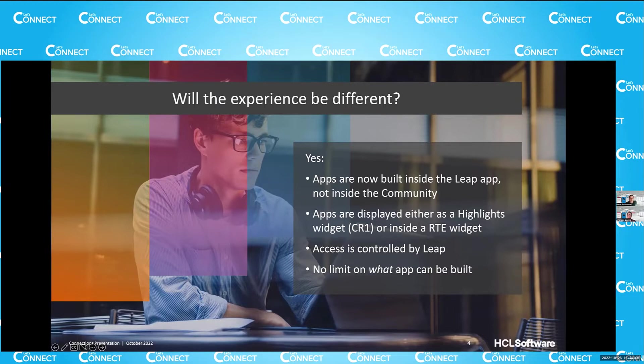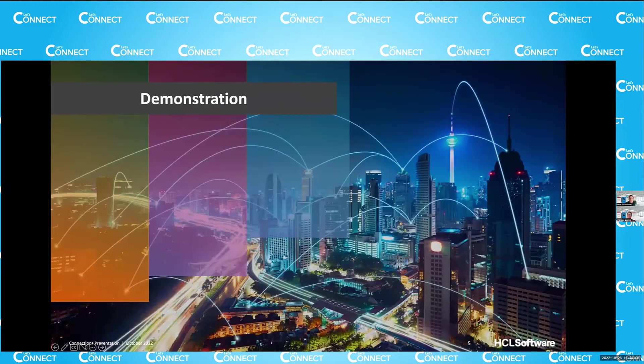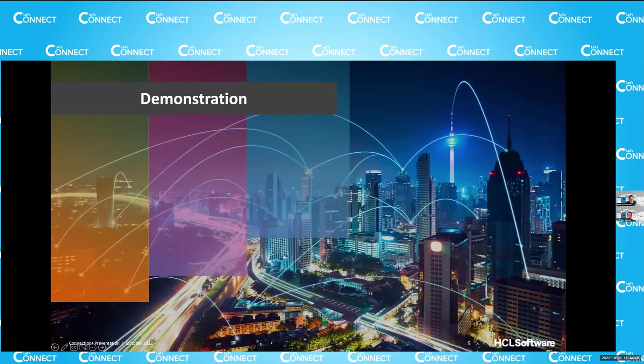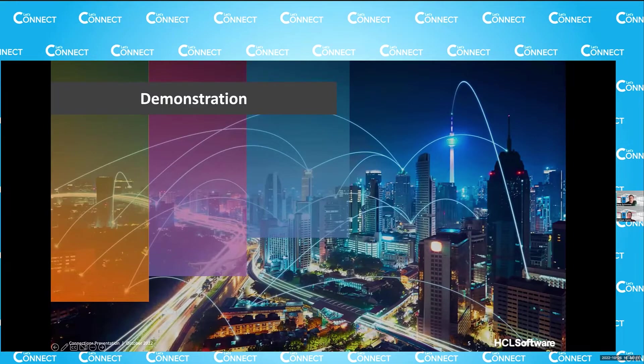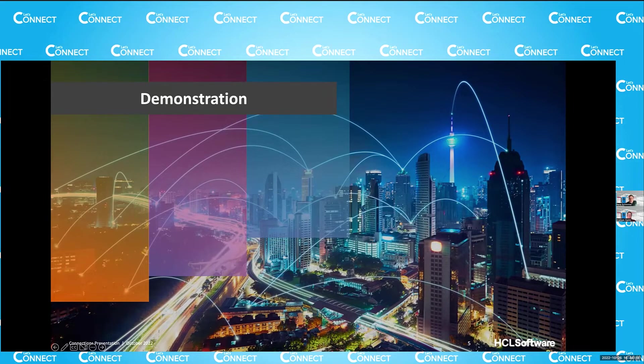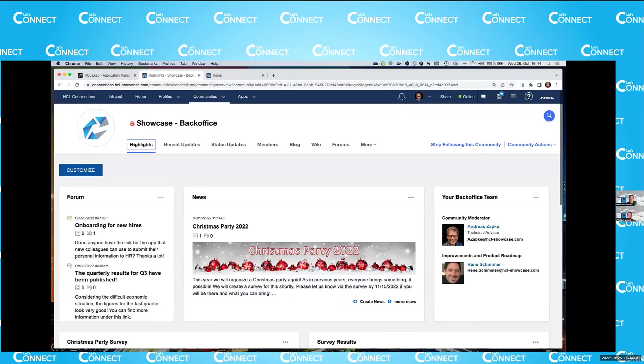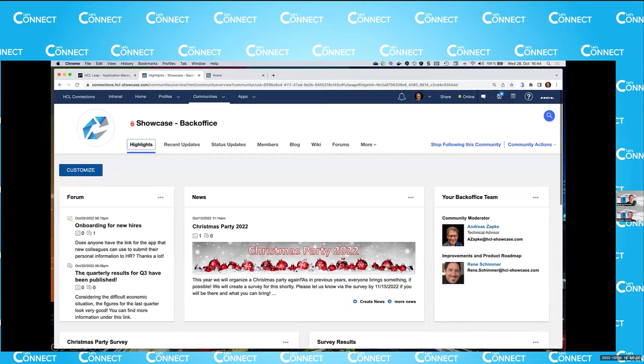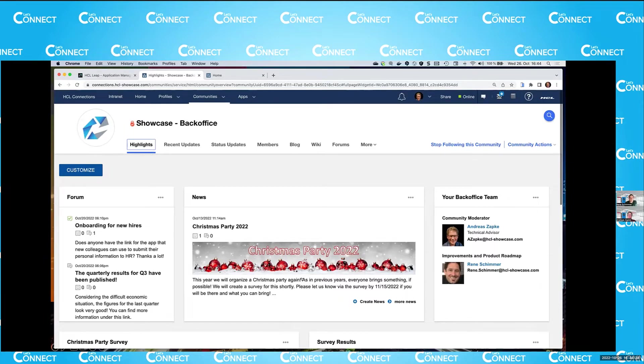And this is where I hand it off to Andreas, because Andreas will now actually show us what this will look like. I think this is the second demo of today, the second live demo of today. And I will show you in the next few minutes, how it looks like when you integrate a Leap application in Connections. I have prepared two use cases.